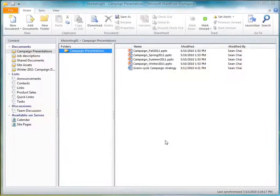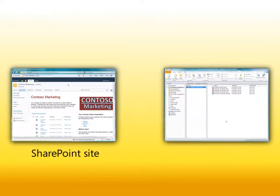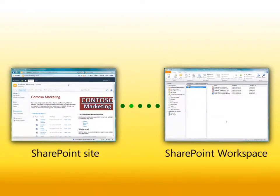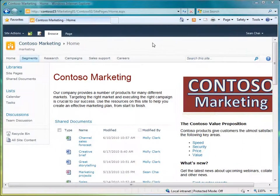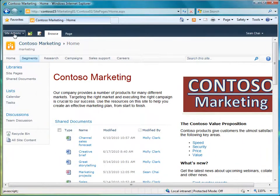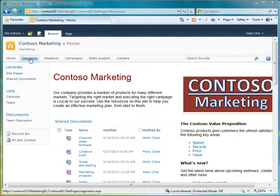SharePoint Workspace 2010 lets you create a synchronized copy of a SharePoint site called a SharePoint Workspace on your local computer. Start from the SharePoint site in a web browser, click Site Actions, and then Sync to SharePoint Workspace.